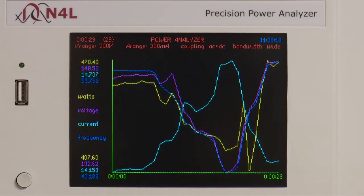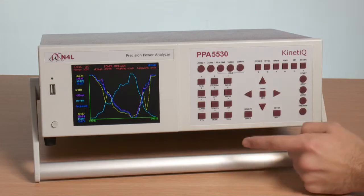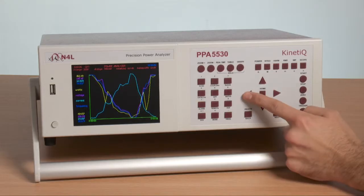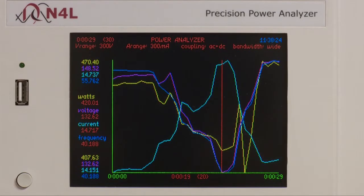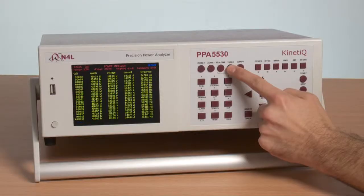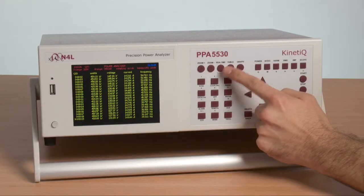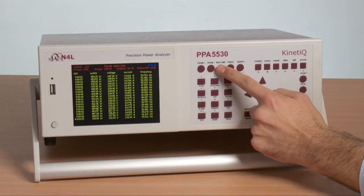If we now stop the data log, we can use a cursor to select any point in our measurement period. And by pressing table, we can look at that point with direct measurement or move back to real time.